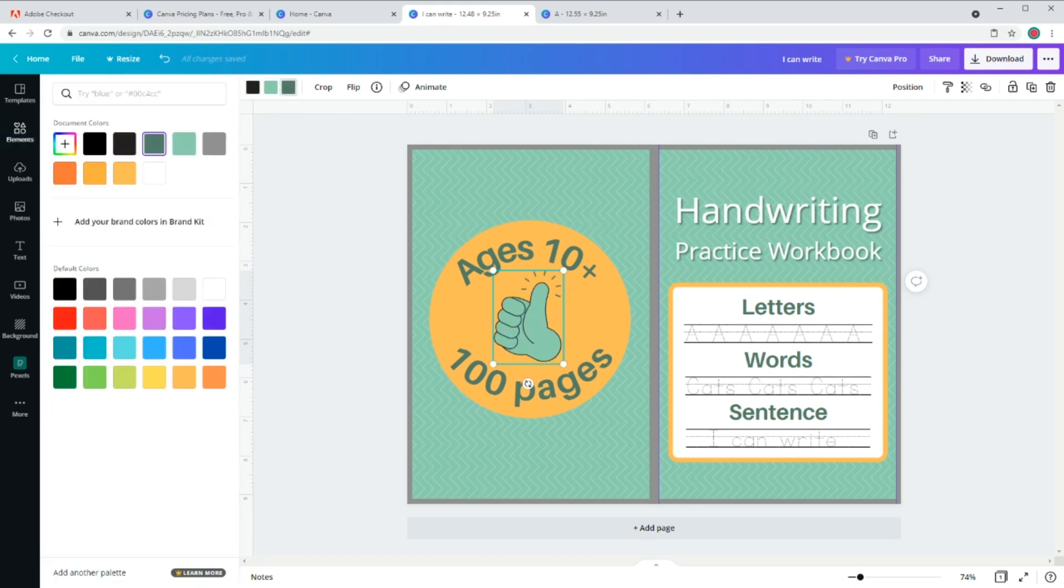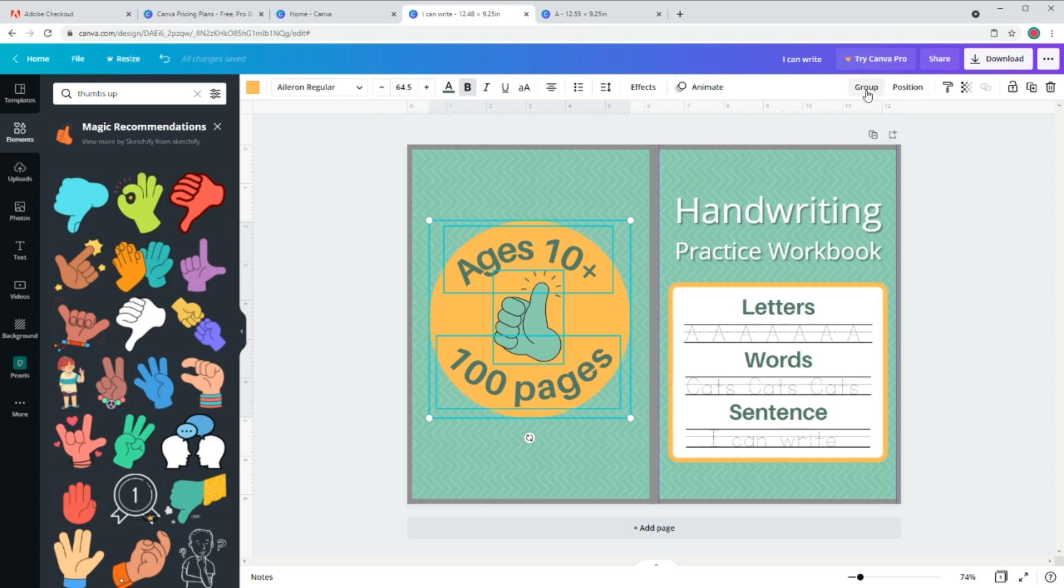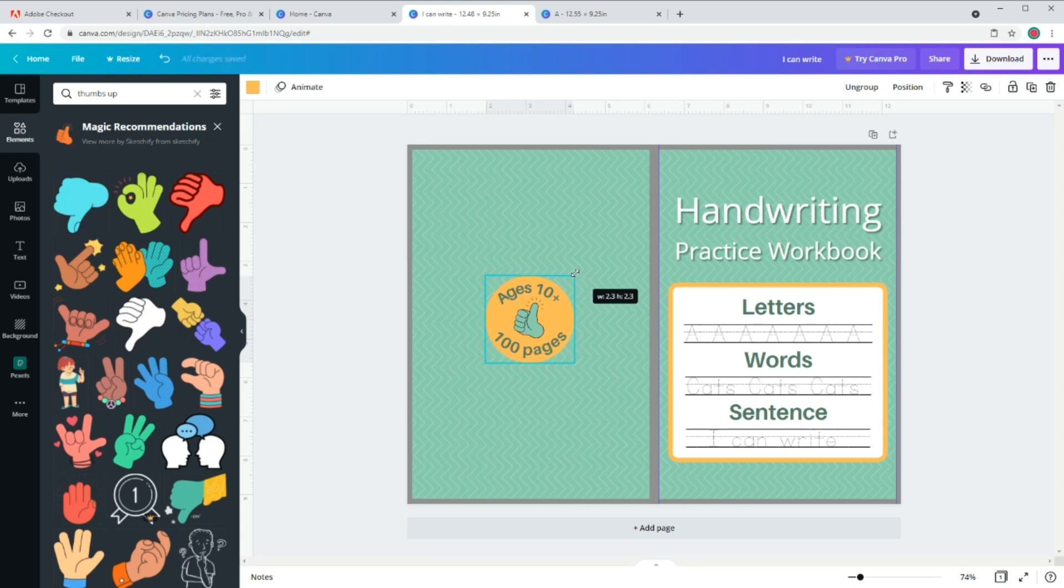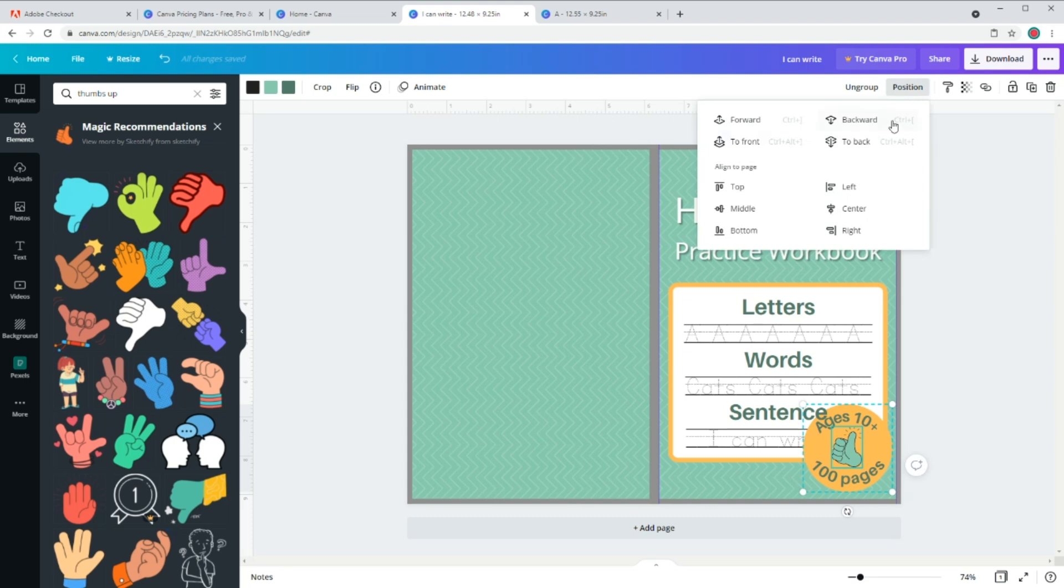All right, as you can see, this is too big for our cover. So select all of the items and then on top right hand, create a group that will group all of them together. So now I can just select the group and resize everything together. All right, our cover is done.